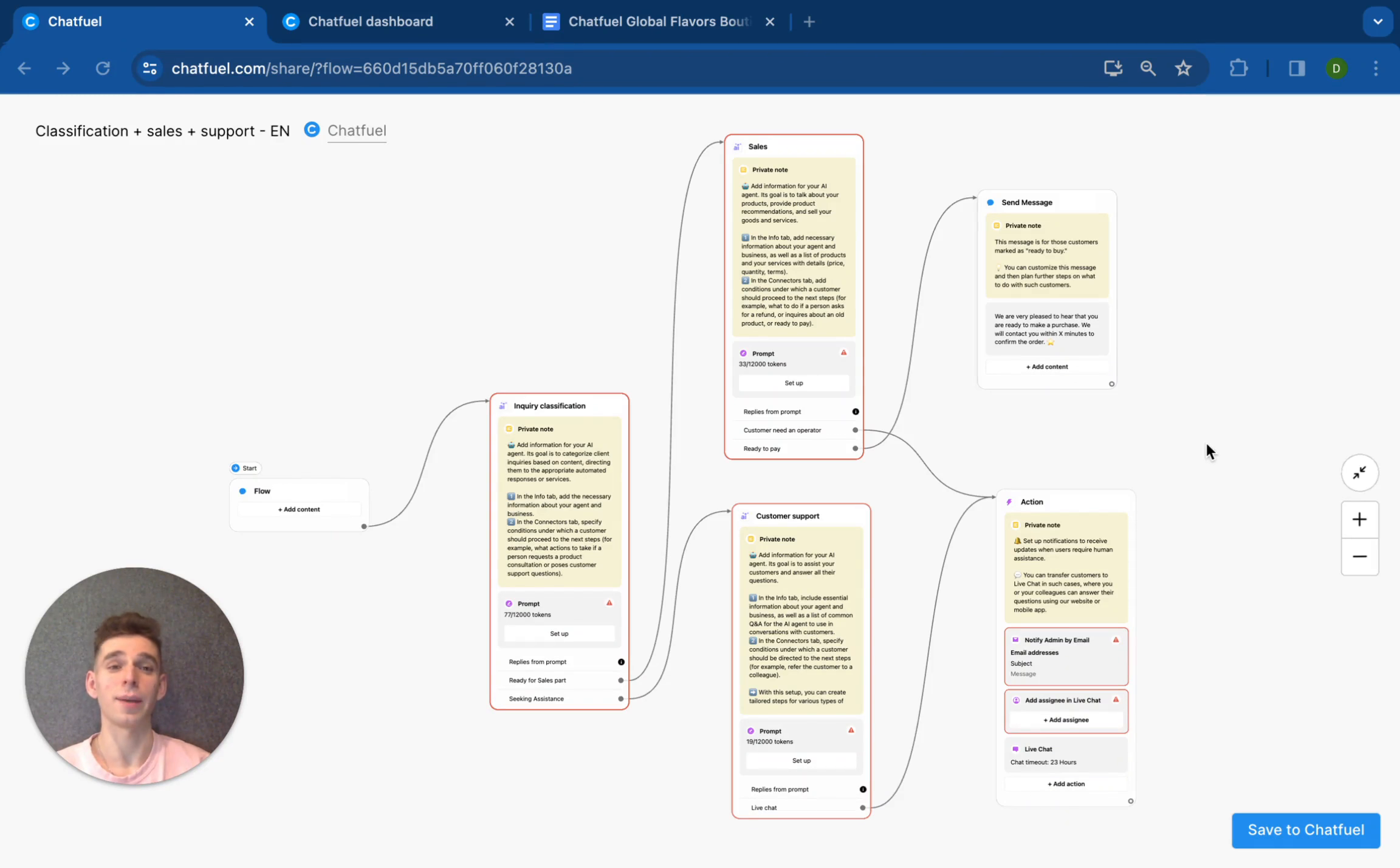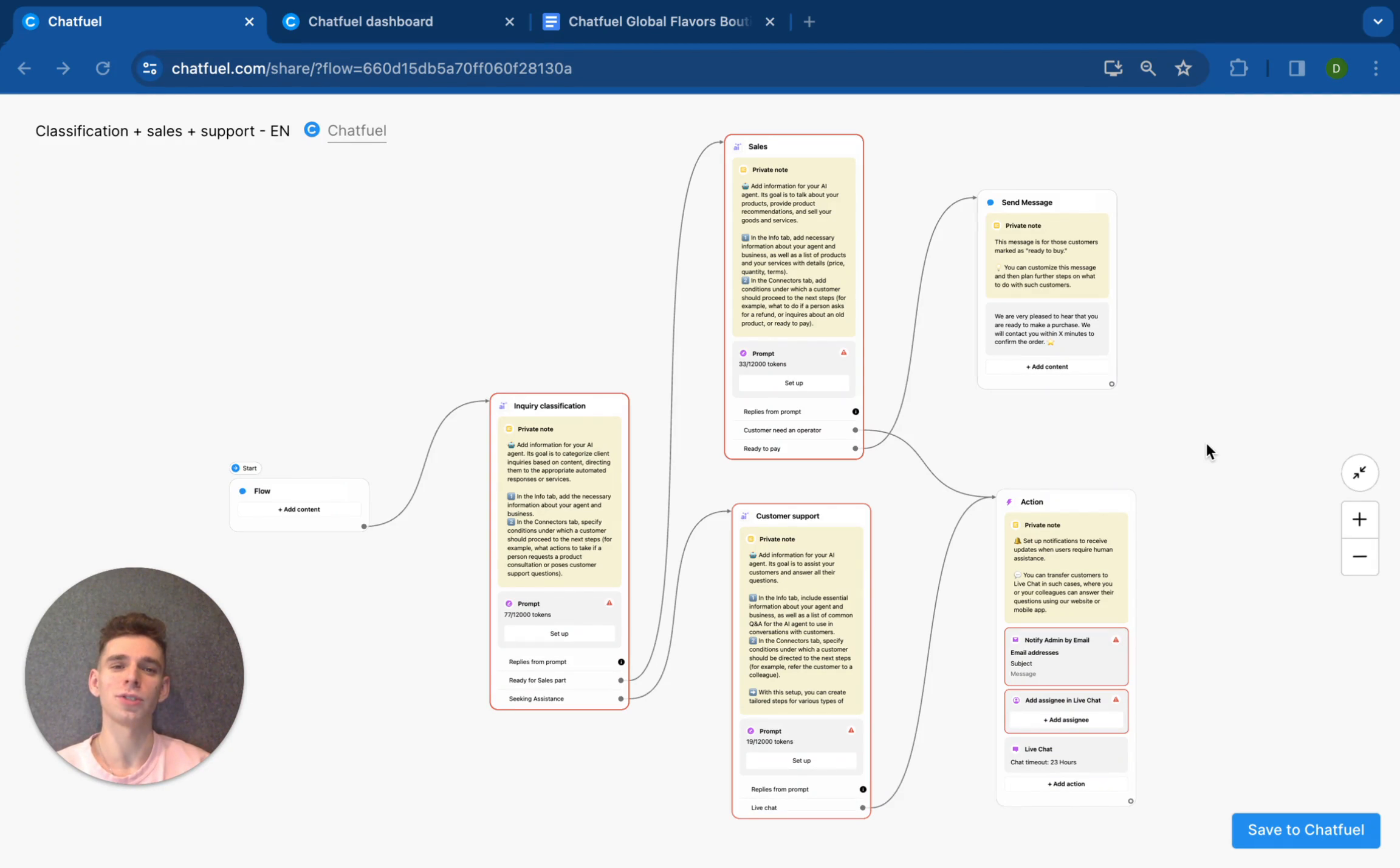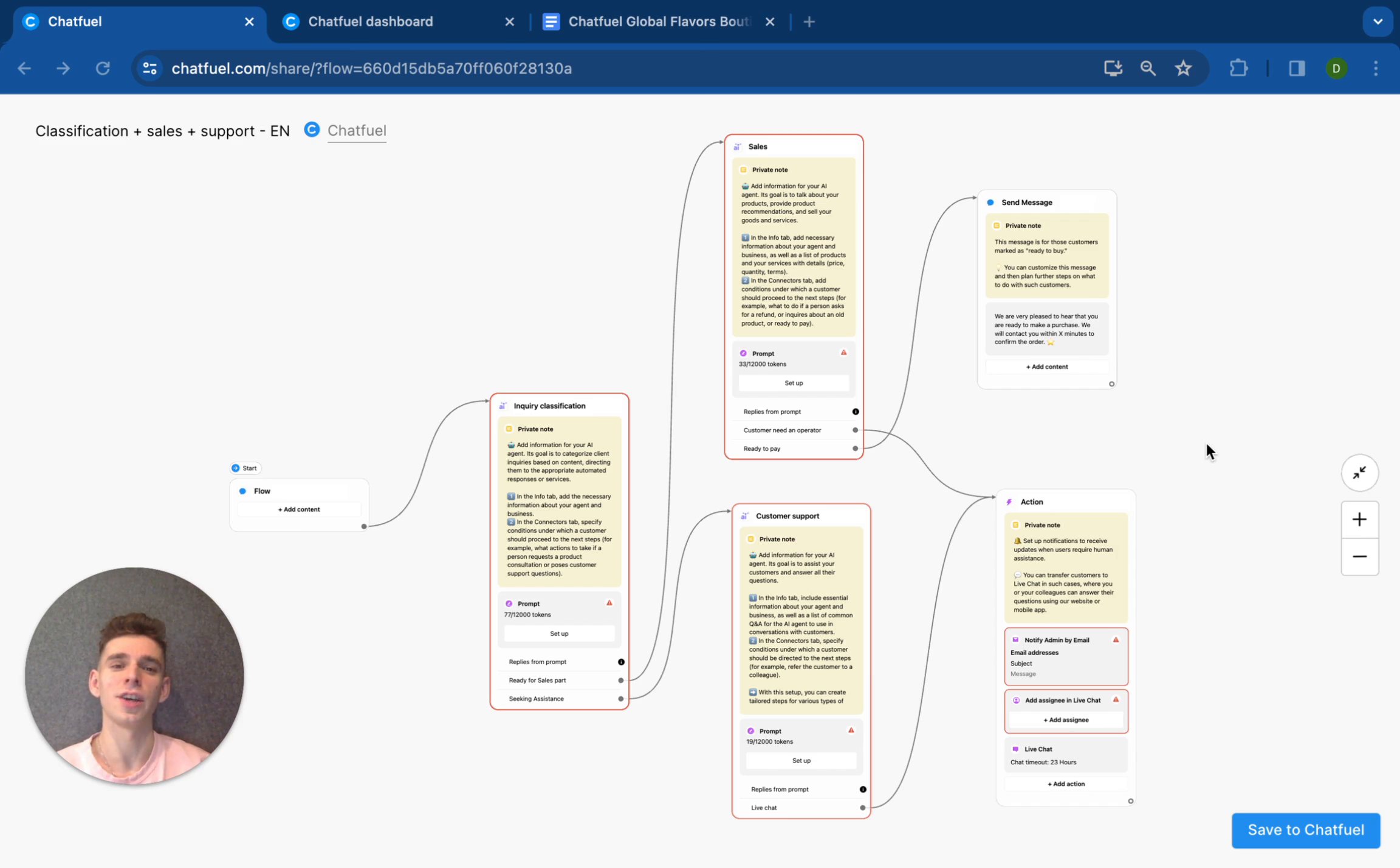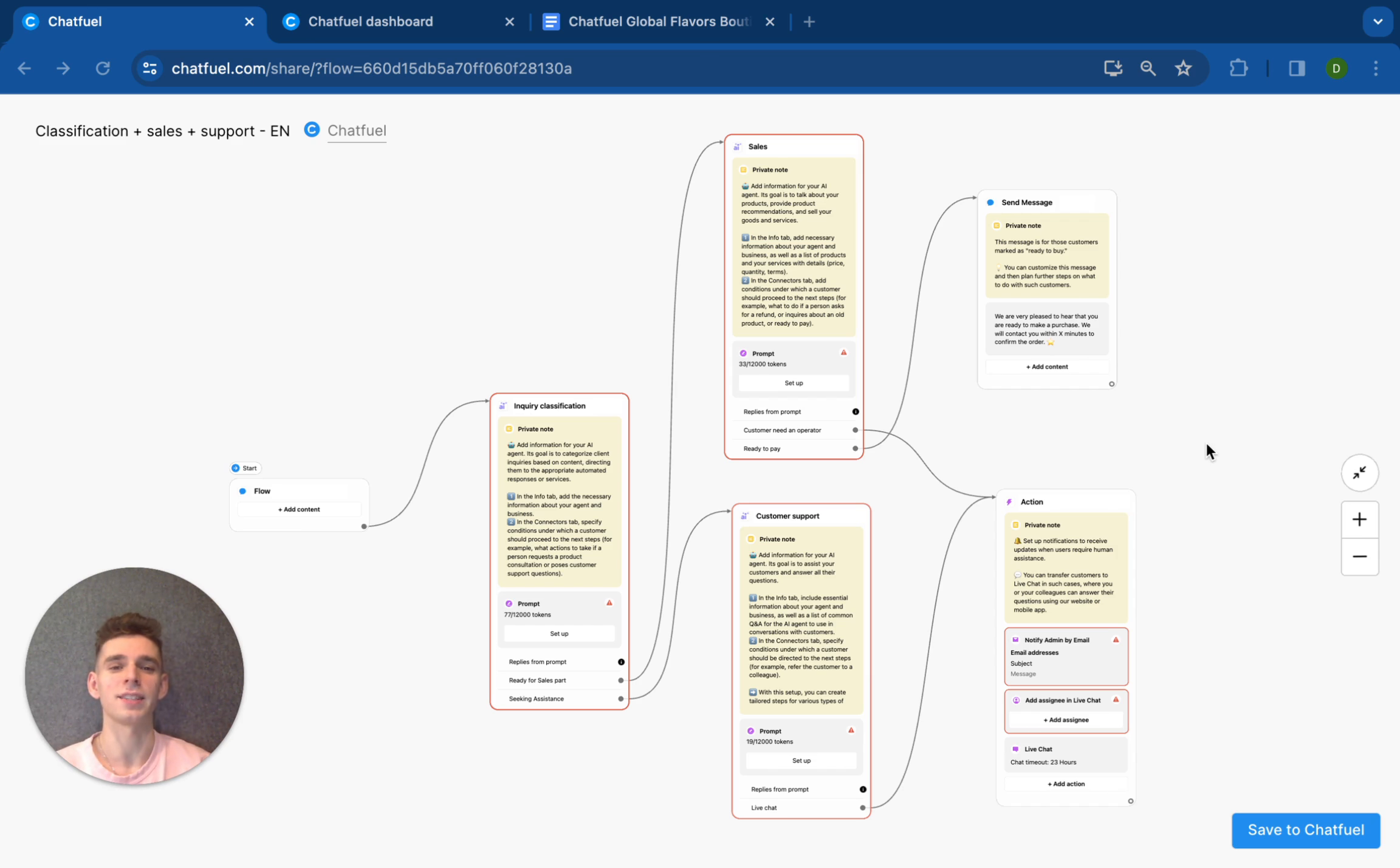Hey everyone! My name is Daniel and I am a representative of Chatfuel. In this video, I will show you how to set up an AI agent that will be responsible for classifying incoming messages from clients and redirecting them to specific paths.